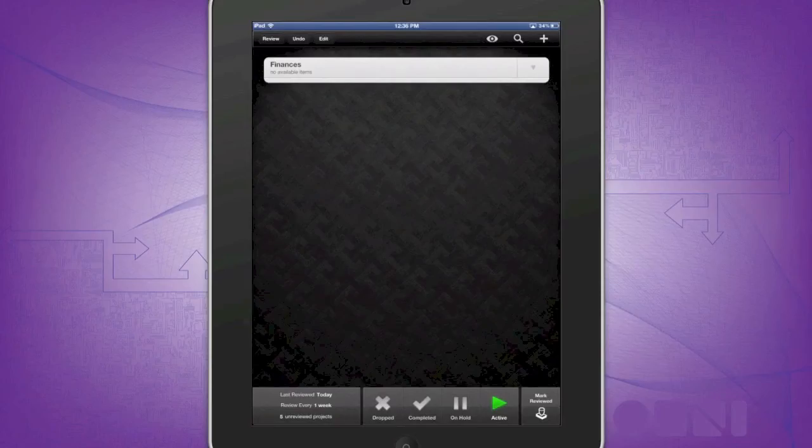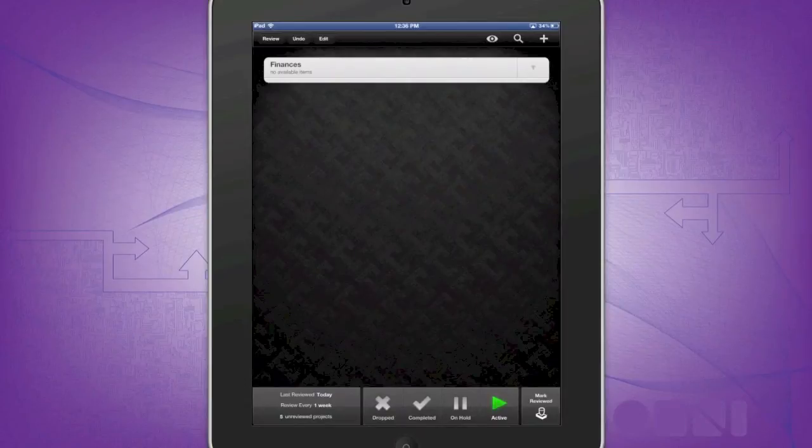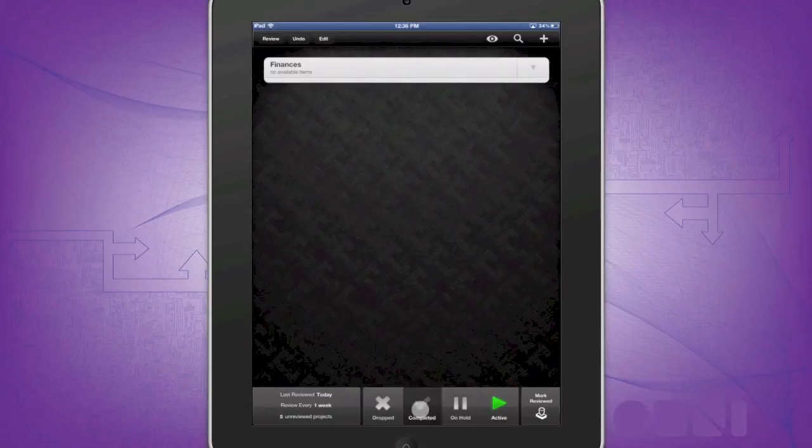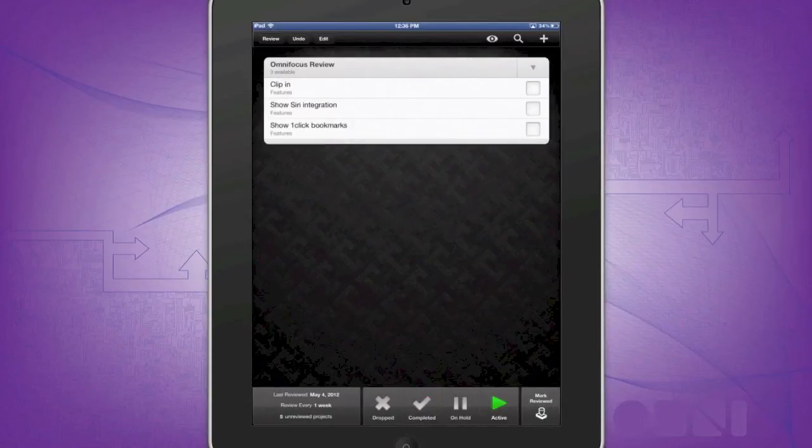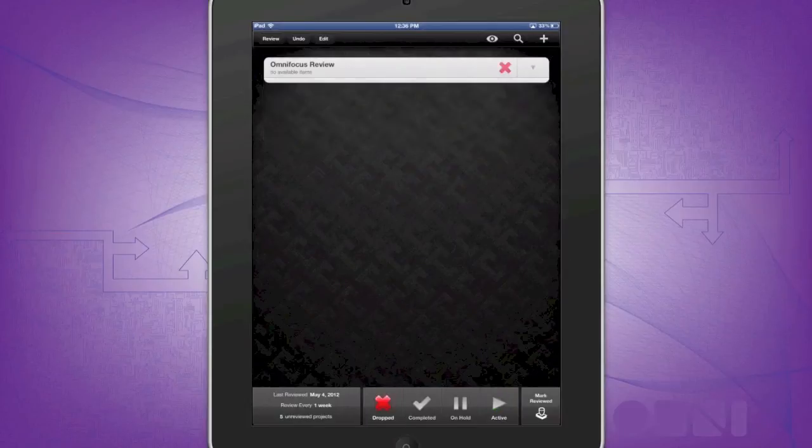Since life is constantly changing, Review allows you to keep watch of your tasks and allows you to have a better grasp of your priorities. You can check in with your individual tasks and assign them an action: dropped, completed, on hold, or active. Once you are done with reviewing the task, press Mark Reviewed to show your next reviewable task. This is great for those who are on a dynamic schedule and need the ability to review their tasks and make changes as needed.